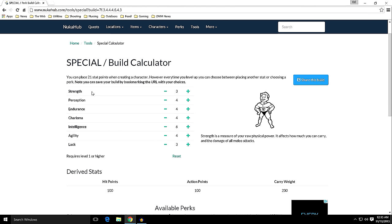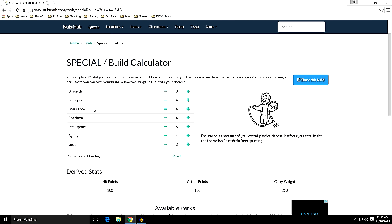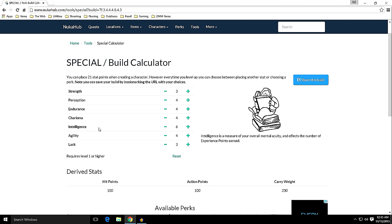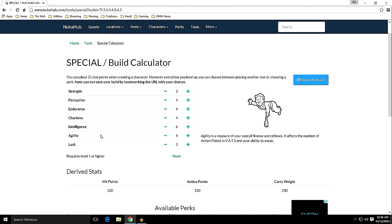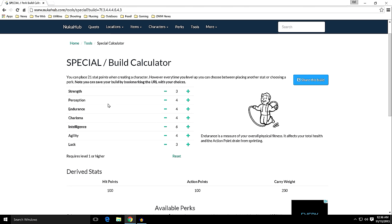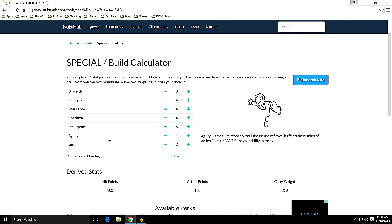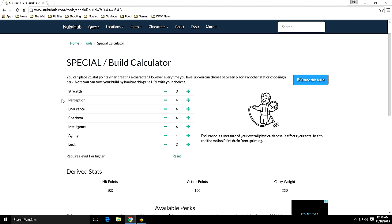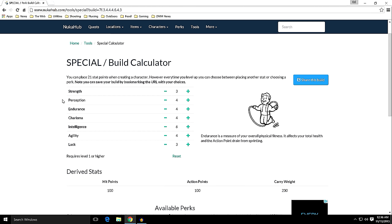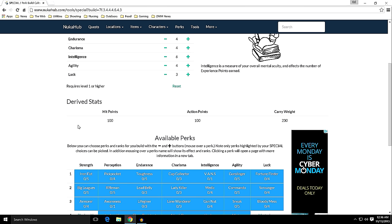Strength 3, Perception 4, Endurance 4, Charisma 4, Intelligence 6 - I want that extra experience point bonus. Agility 4 and Luck 3. It's kind of a generalist build. I didn't really know what direction I want this character to go in, so we're just going to go general, but with the extra intelligence boost for the XP. That leaves you with 100 hit points, 100 action points, and a carry weight of 230.